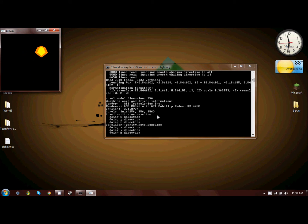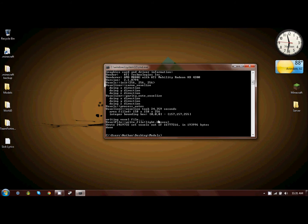One thing I should mention is binvox always makes a hollow model, unless you tell it not to, so it'll be completely hollow once you finally build it, unless you fill it in, of course.